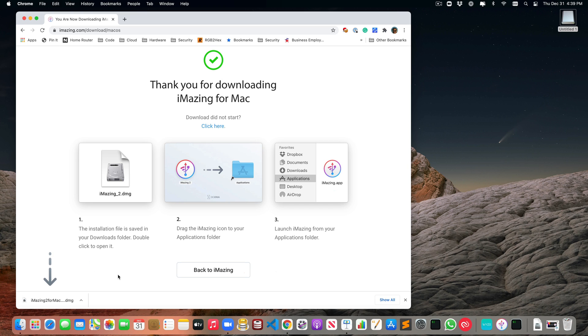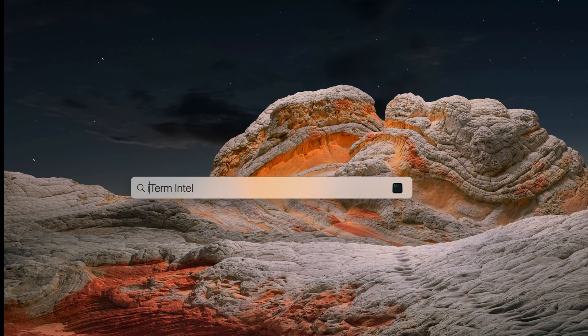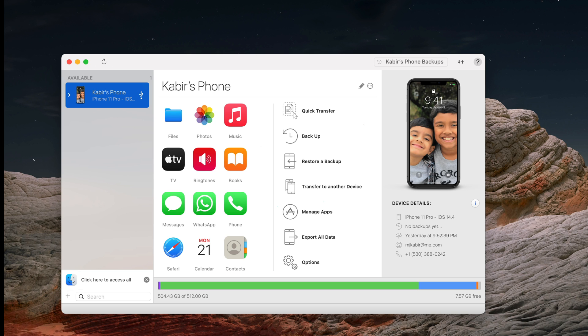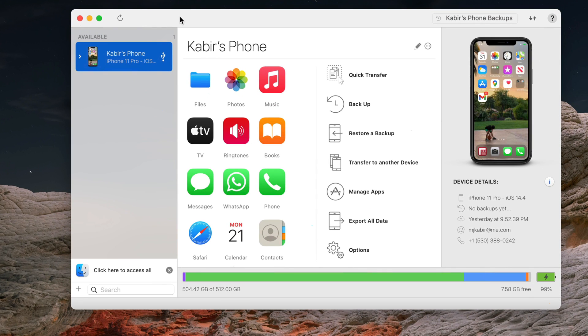For now, just download and install it. It's a very typical installation, so I'm not going to show you that. Once it's installed, fire up the iMazing app from the Mac and make sure your iPhone or iPad is connected to the computer.